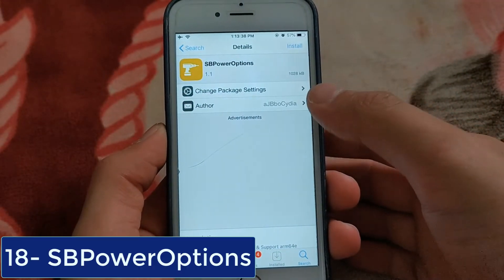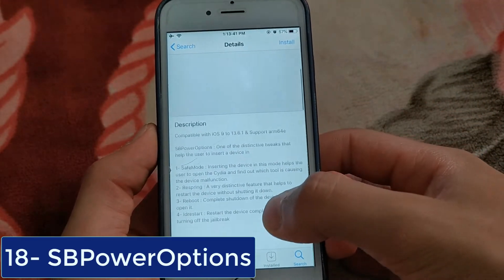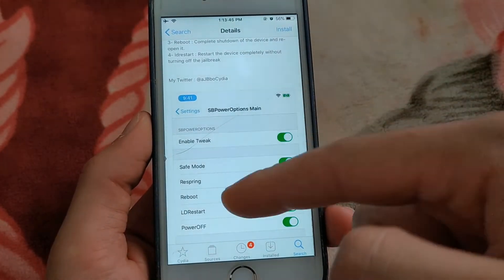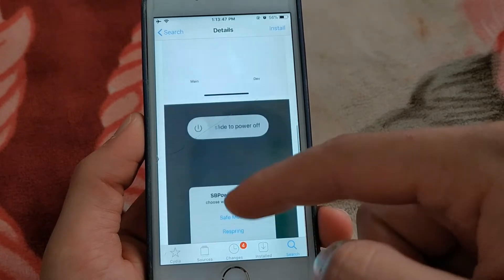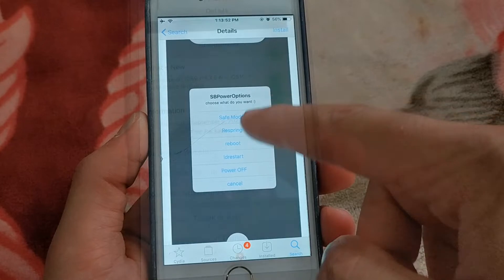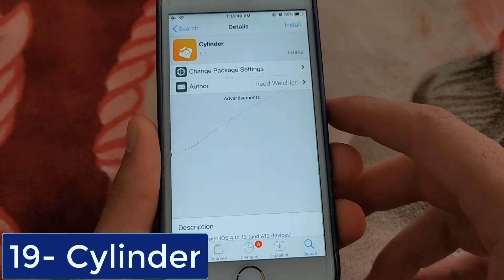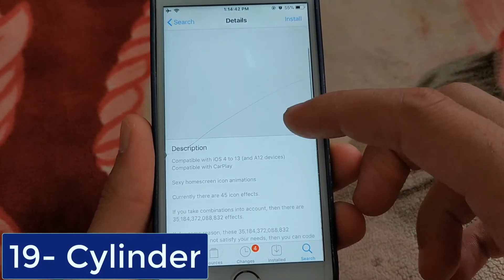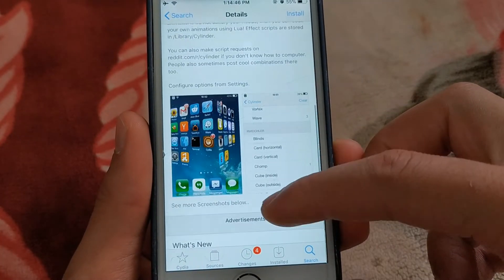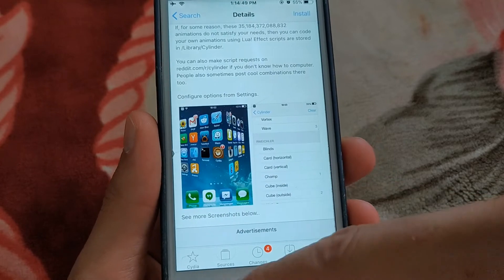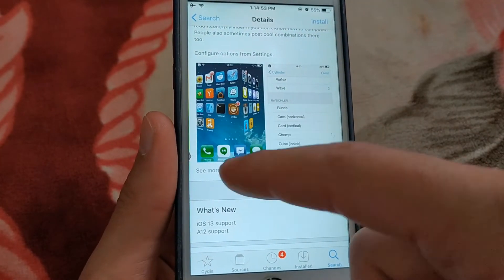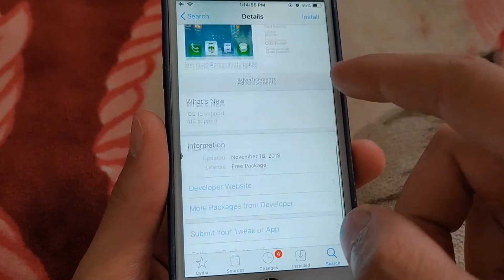The next one is SB Power Options. Get more options when shutting down your device — one of the distinctive tweaks that helps the user put a device in safe mode, reboot, restart, and more. The next one is Cylinder — a tweak inspired by Barrel's tweaks. Cylinder adds home screen animations. It is a free iOS jailbreak tweak refreshing the look of iOS home screen icons by adding new animations.